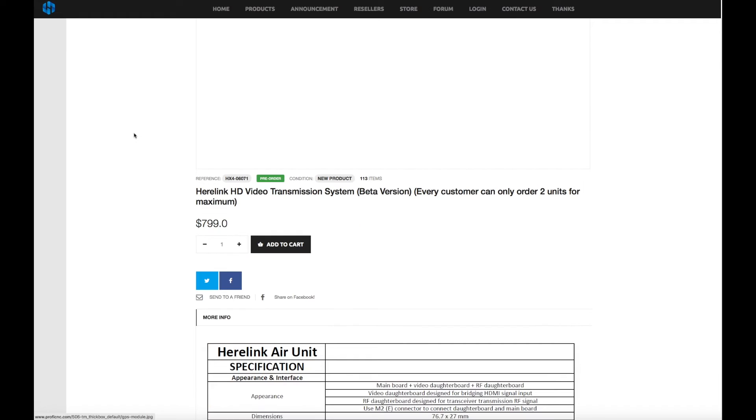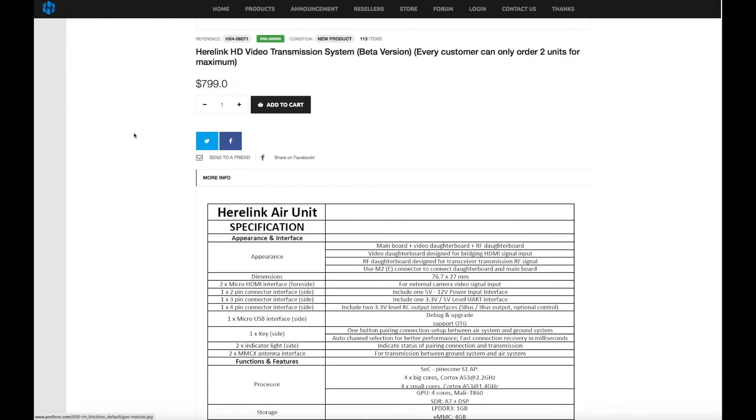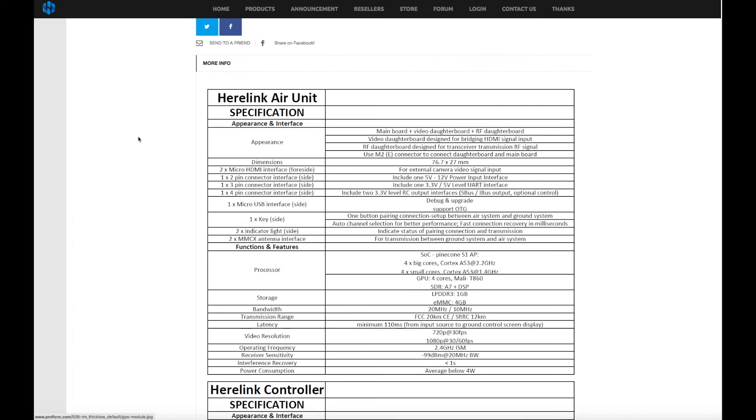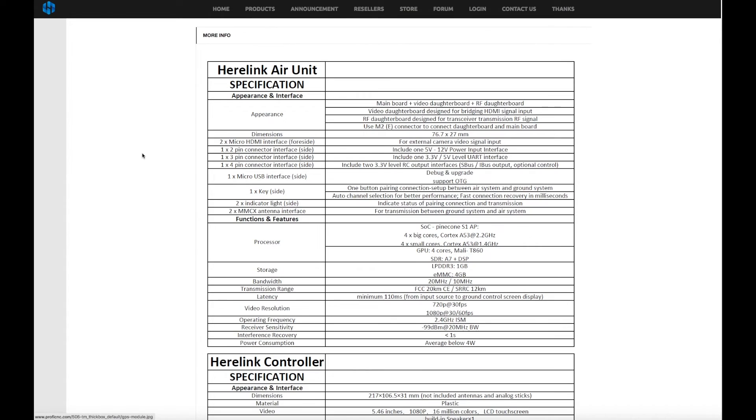The full specification for the Hearlink system is on the Prophy CNC website so go check it out in the link. Something that has been asked several times is does the ground unit have HDMI output. The answer for that one is no.